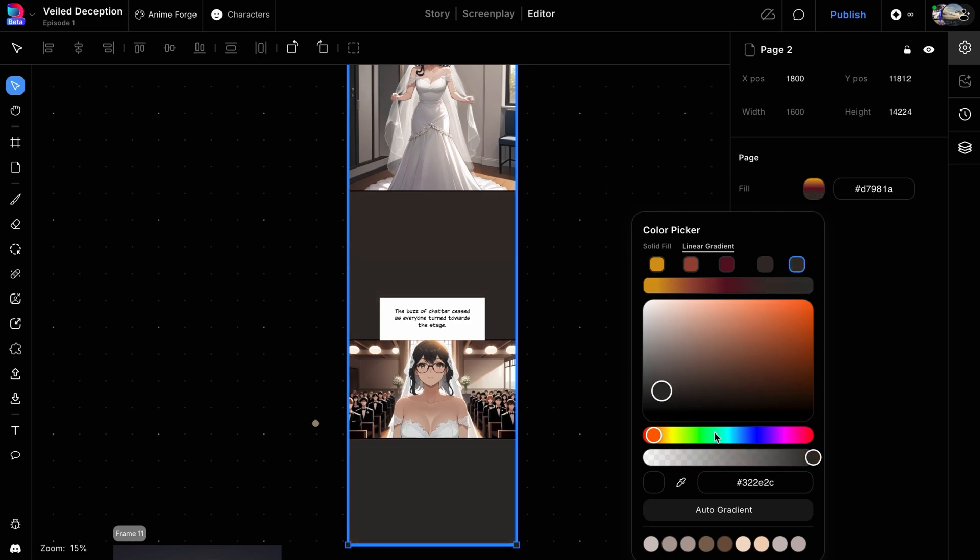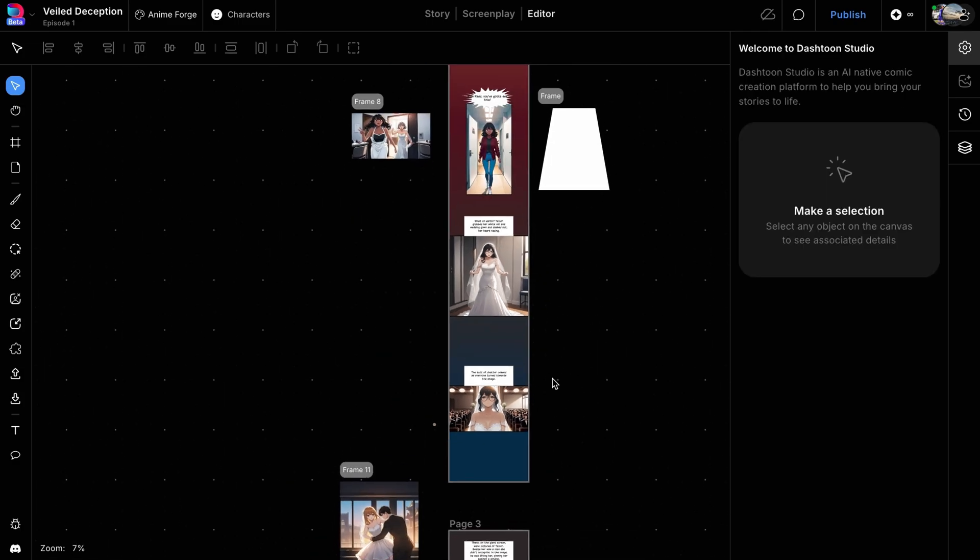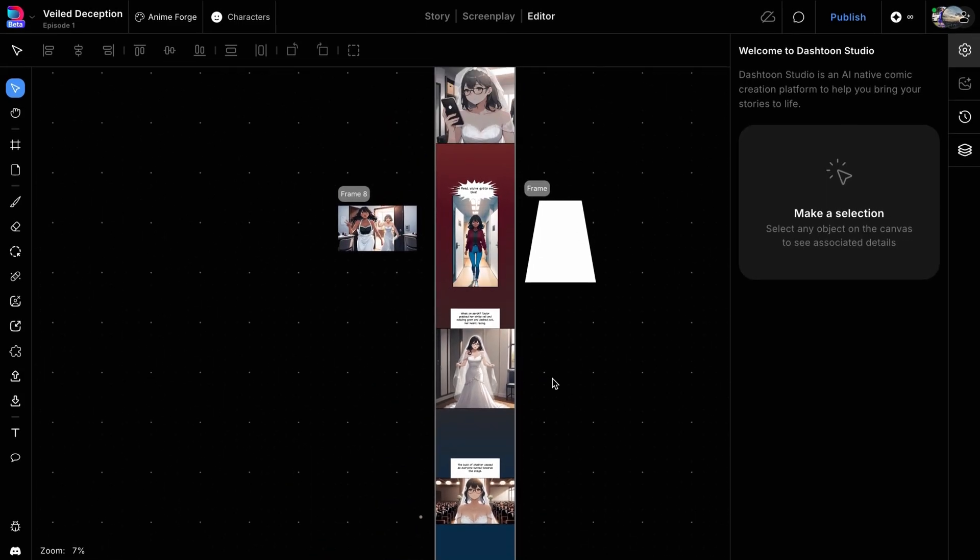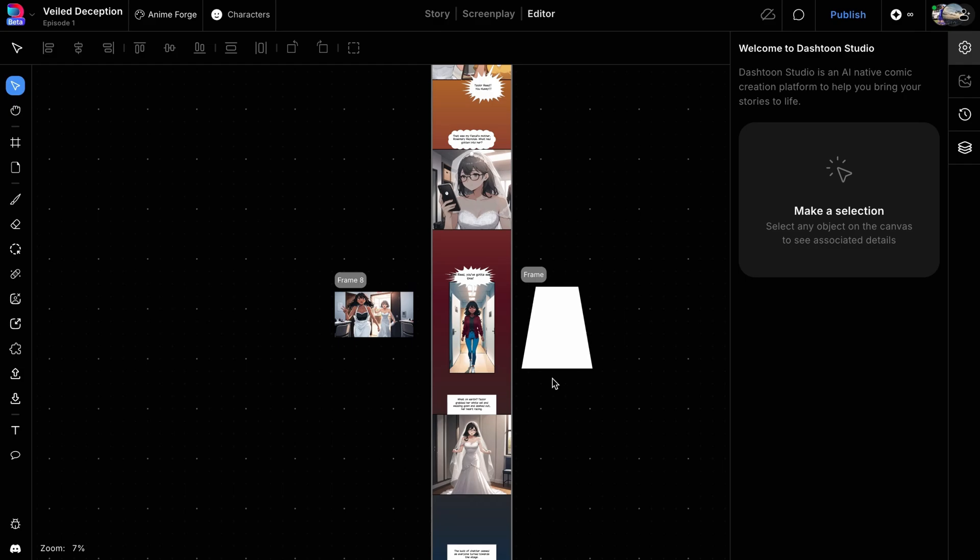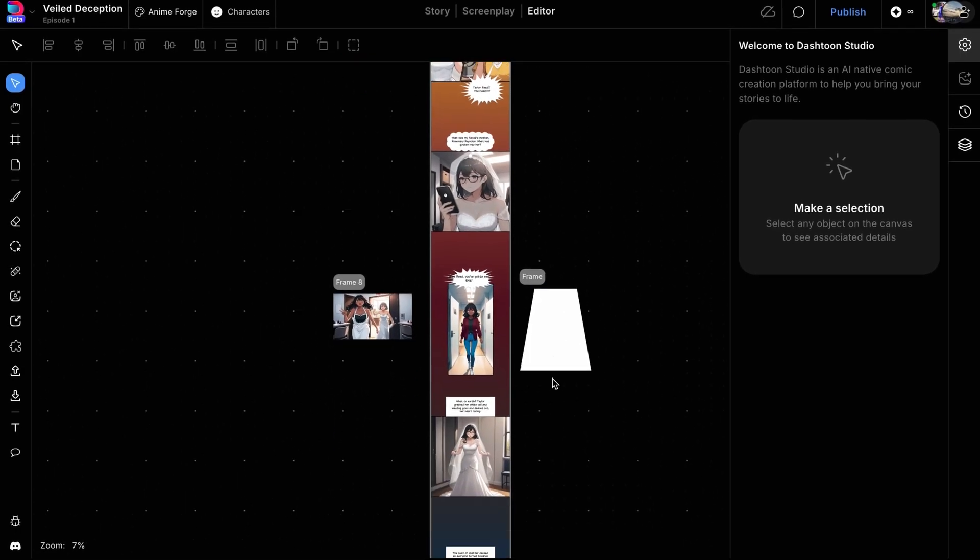So custom frame shapes, using the right bubbles paired with a nice gradient backdrop for your page, can greatly improve how your DashToon feels. Thanks for watching! See you in the next video!